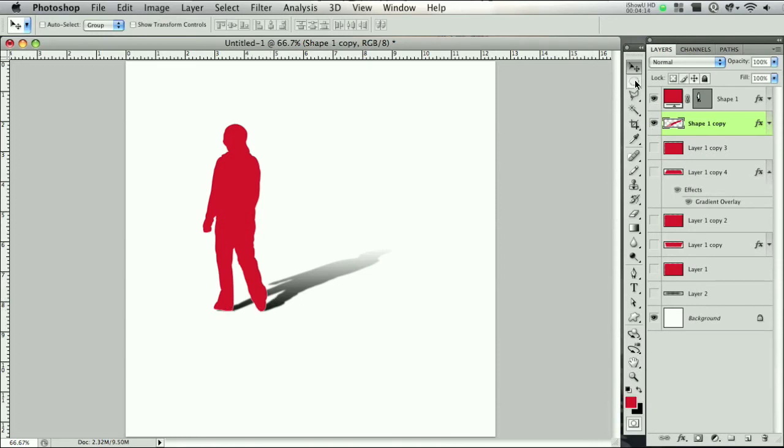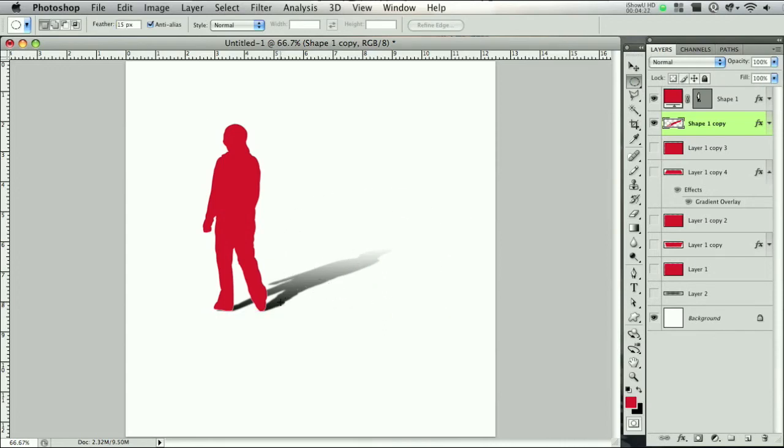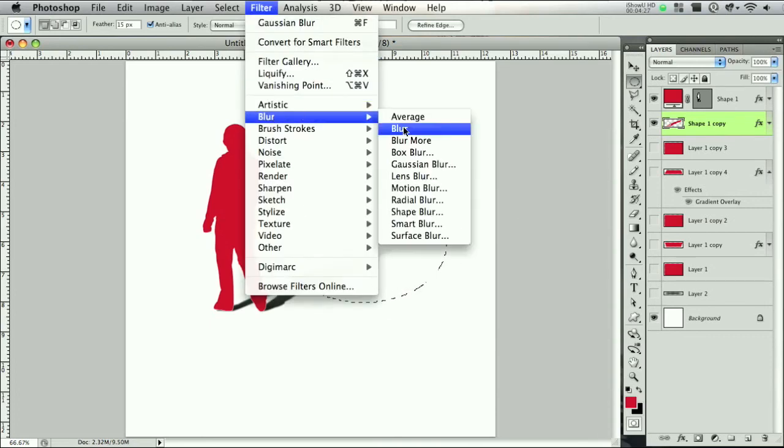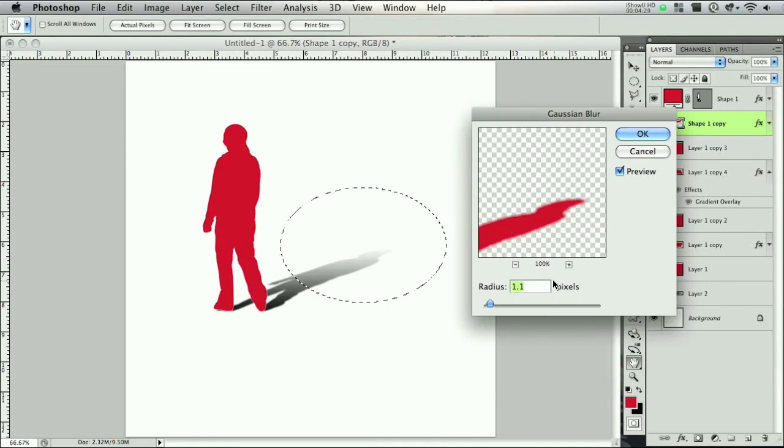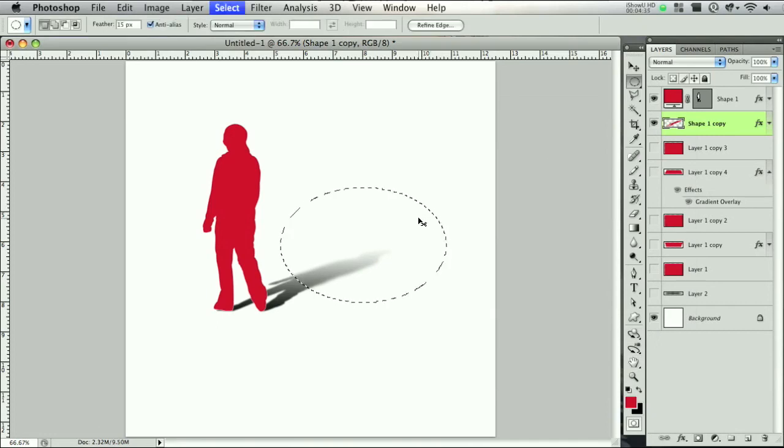Now grab the elliptical marquee tool and change your feather to about 15 and select the back portion of this so it's like it's getting blurrier as it goes down. So we did that, go back to Blur, Gaussian blur, and let's bring this to 3.7 like we were using before. Deselect.